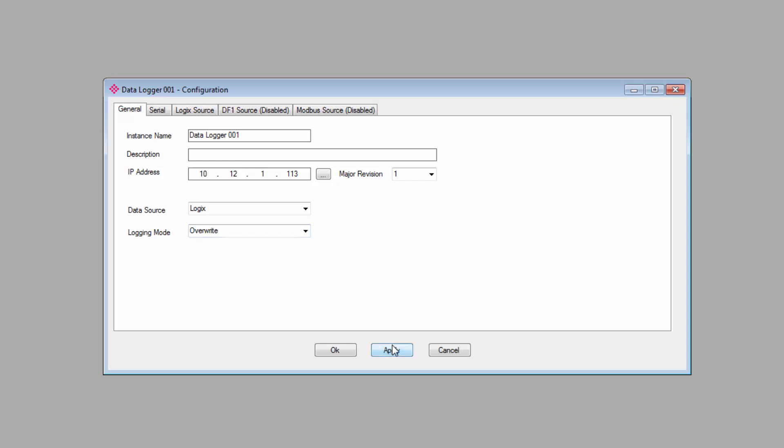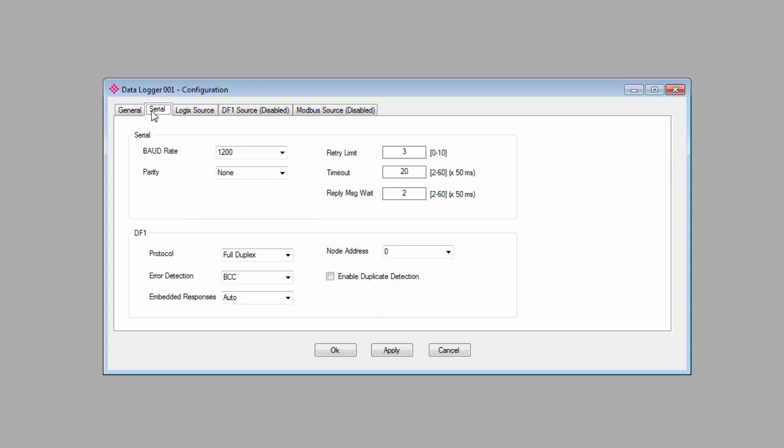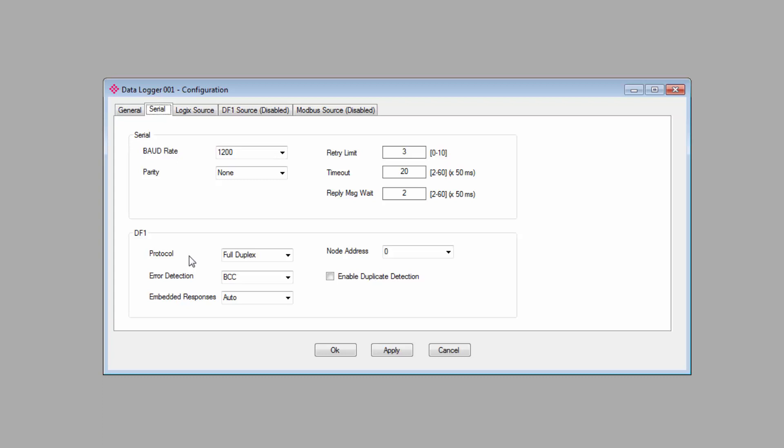Moving on, we'll click on the Serial tab where we configure the serial port. Obviously, this only needs to be configured if you'll be logging data for the DF1 and Modbus RTU sources. At the top, we have the basic serial network configuration settings, and below, there's a section specifically for DF1 network settings. We won't be doing any configuring here, but we have another video for the PLX51 router that addresses this section in more detail.